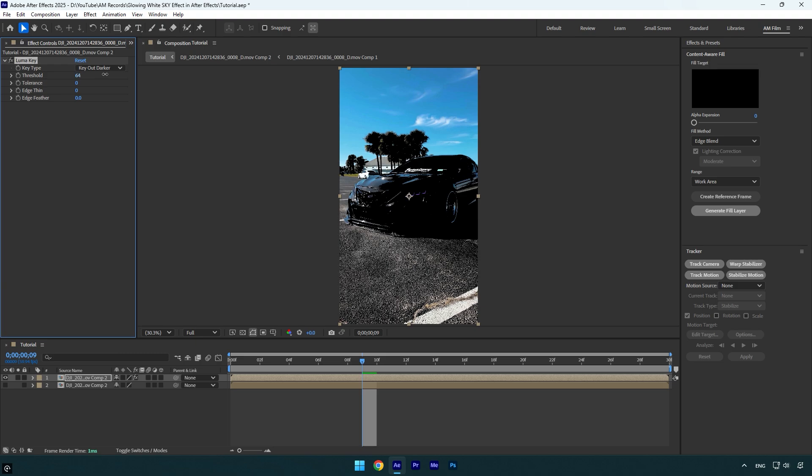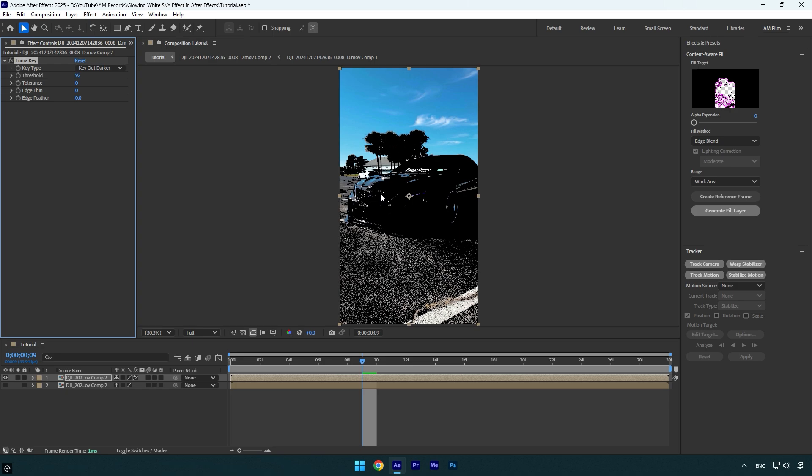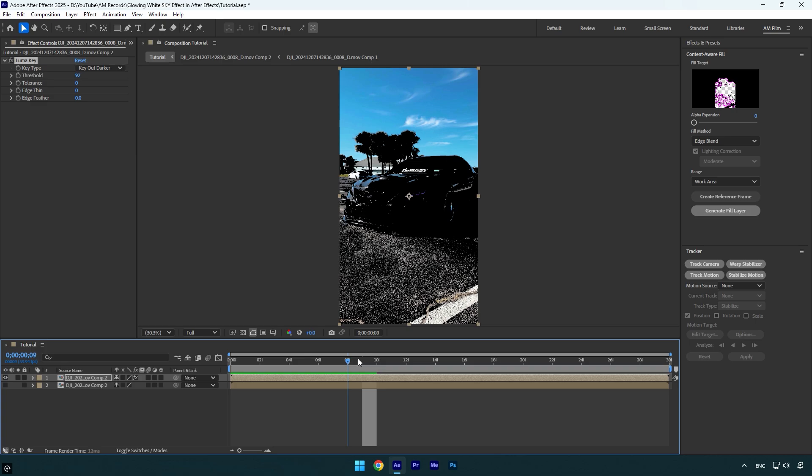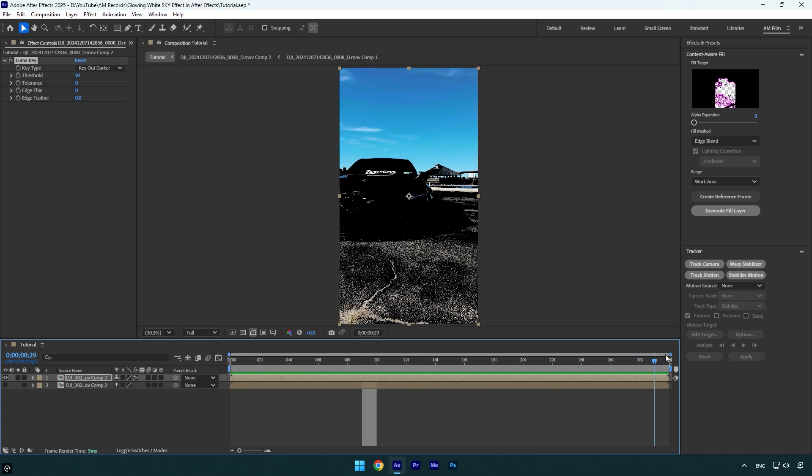Begin increasing threshold, and as you do you will see that the darker areas are turning black and that means they are getting cut out. In my case, 92 looks fine. Do not bump up threshold too much because the sky will get cut out as well and it will turn all black. We need to keep the sky bright as it is.